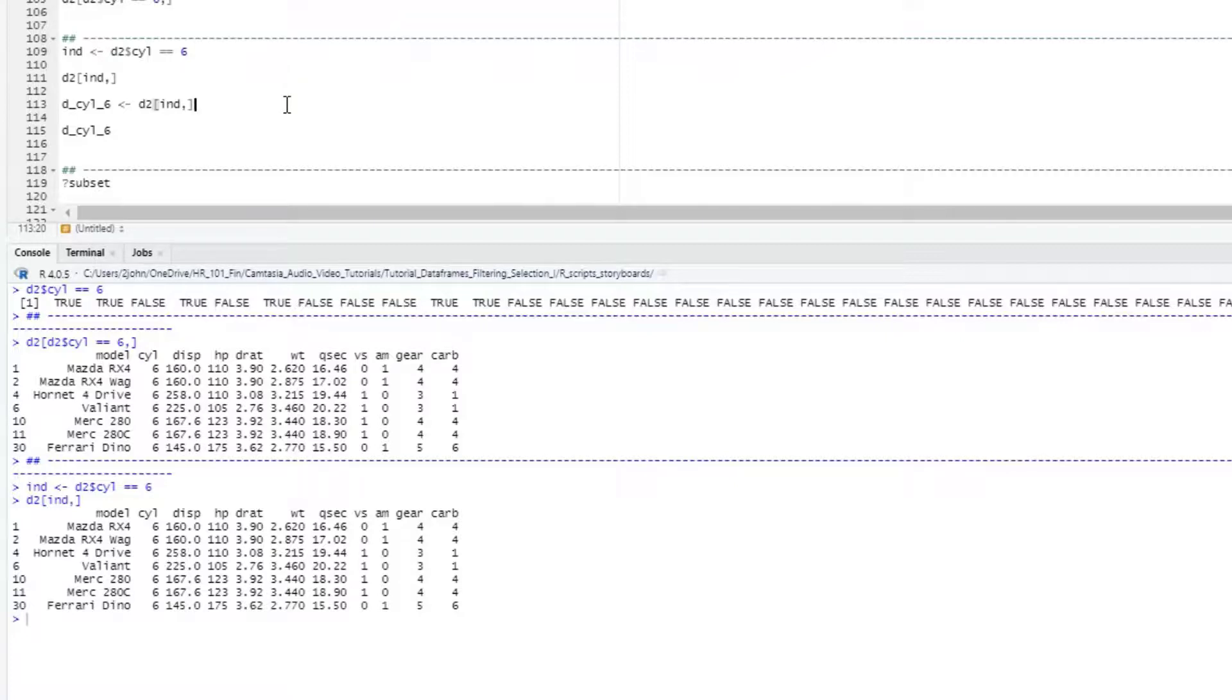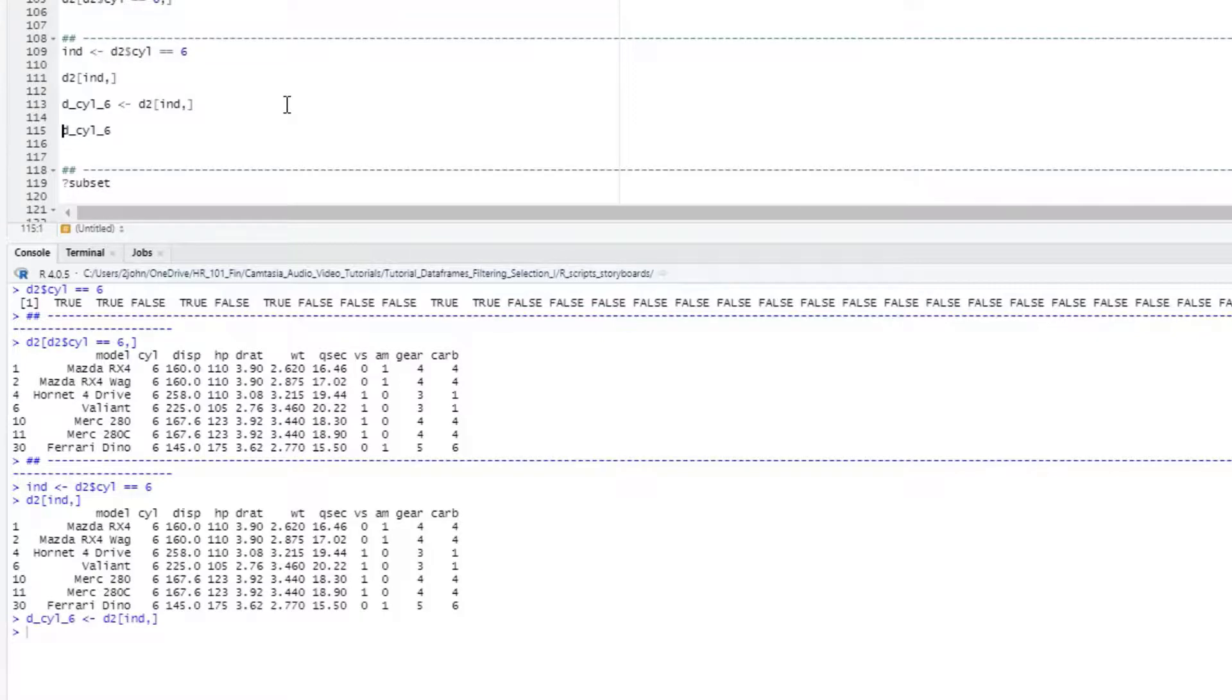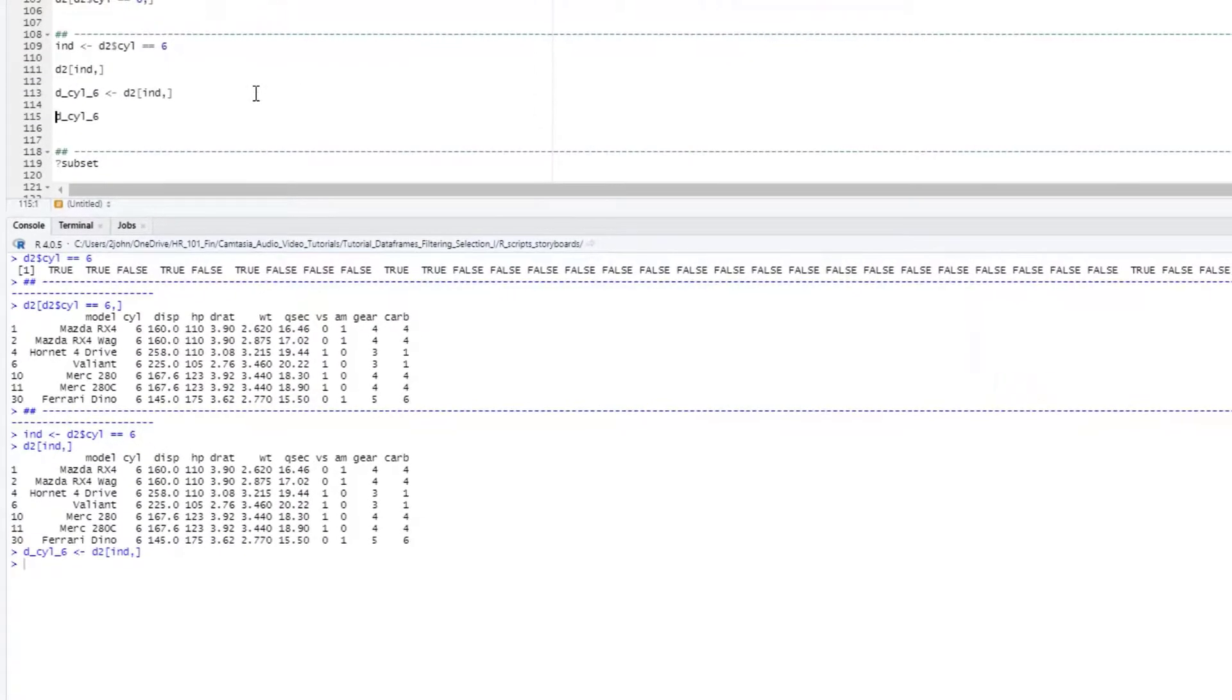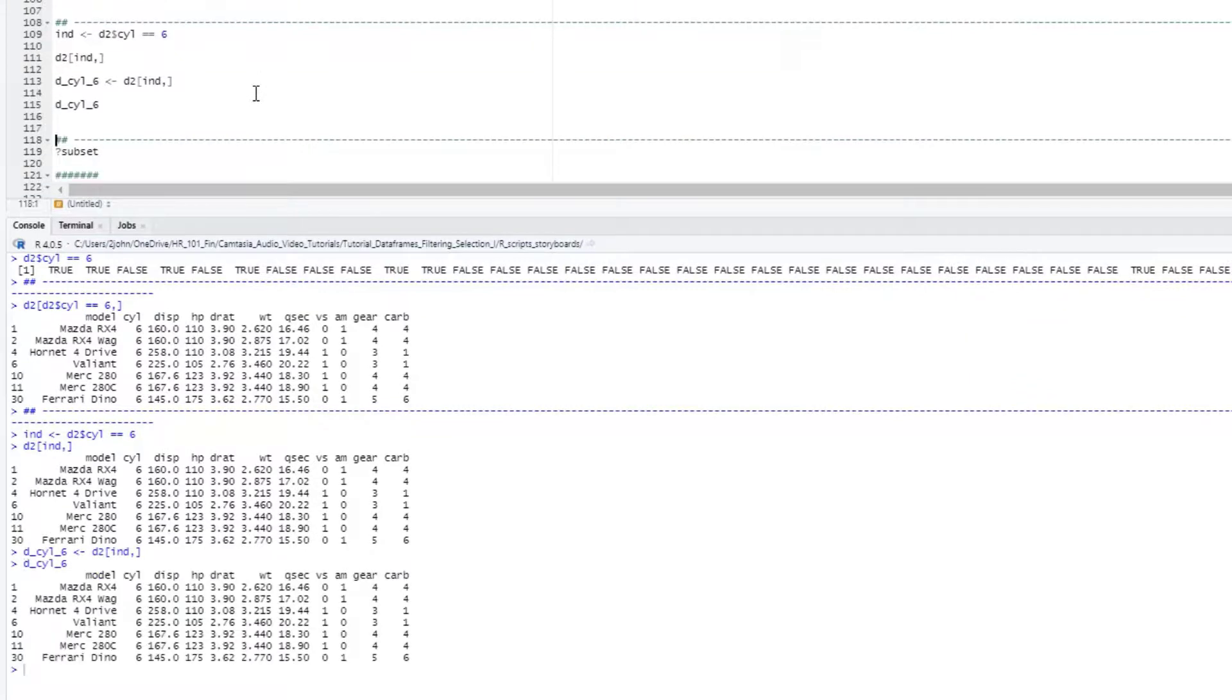Again, remember that this result is just returned to the console and does not change the underlying dataframe. If you want to keep the result as another dataframe, you need to assign it to another object. Here I will put that information in a new dataframe object called d underscore cylinders underscore 6. Then if I want to see that result again, I can just refer to that object.